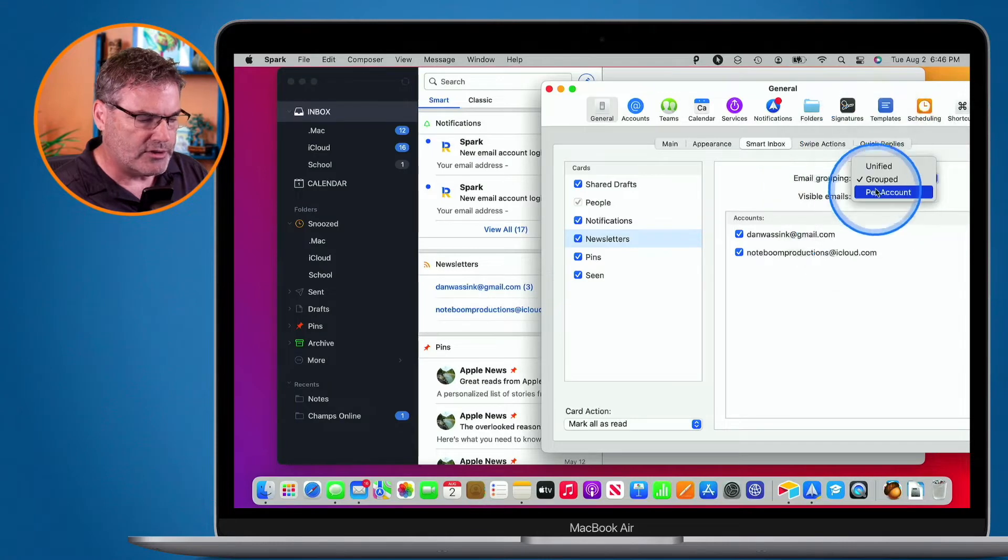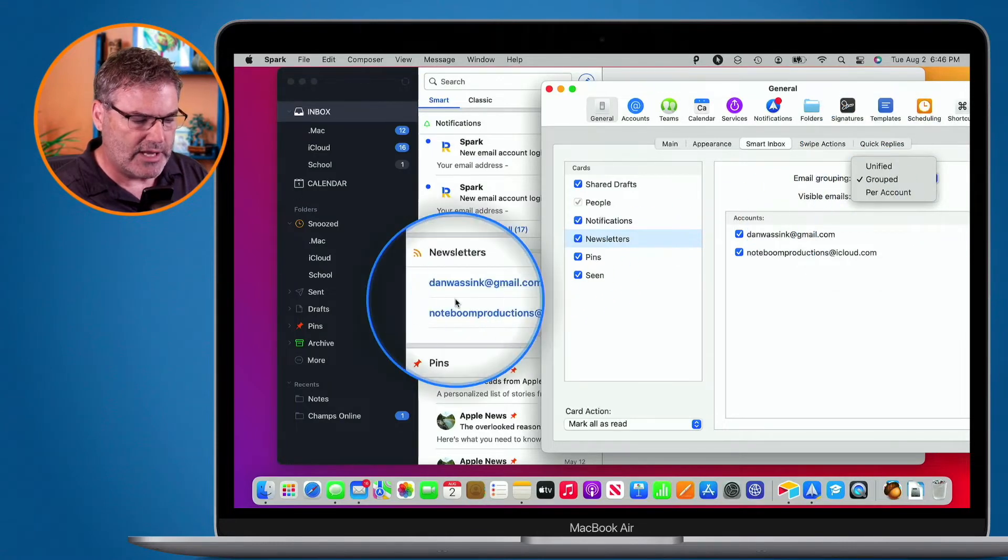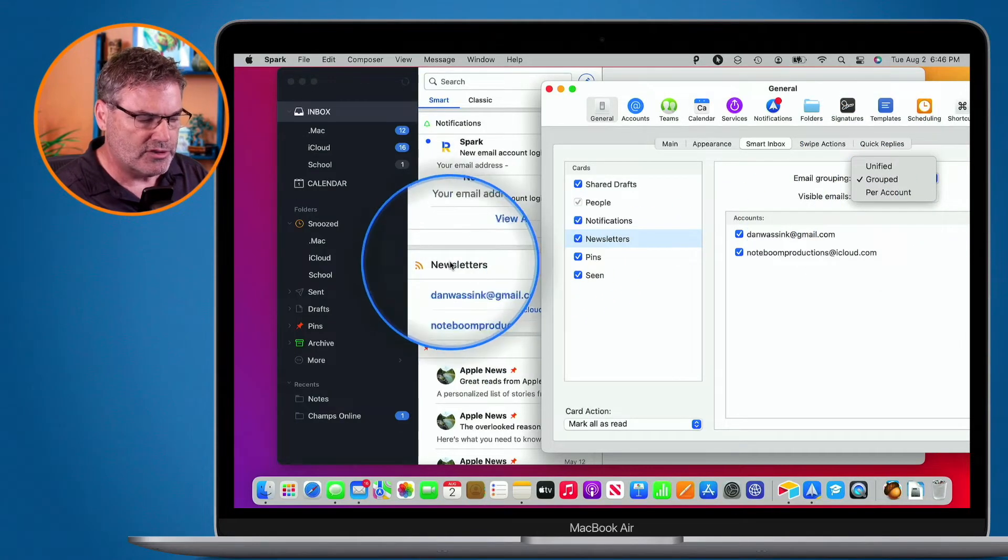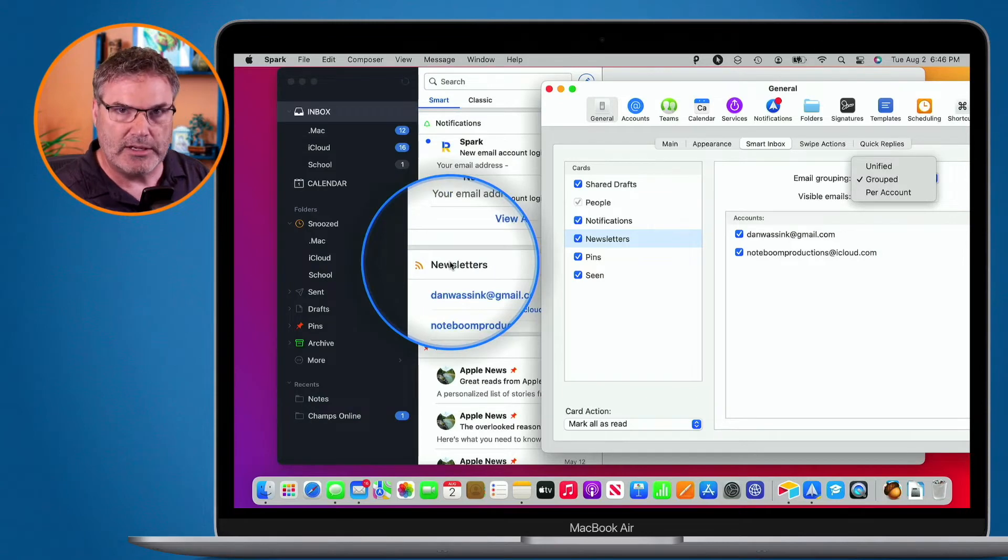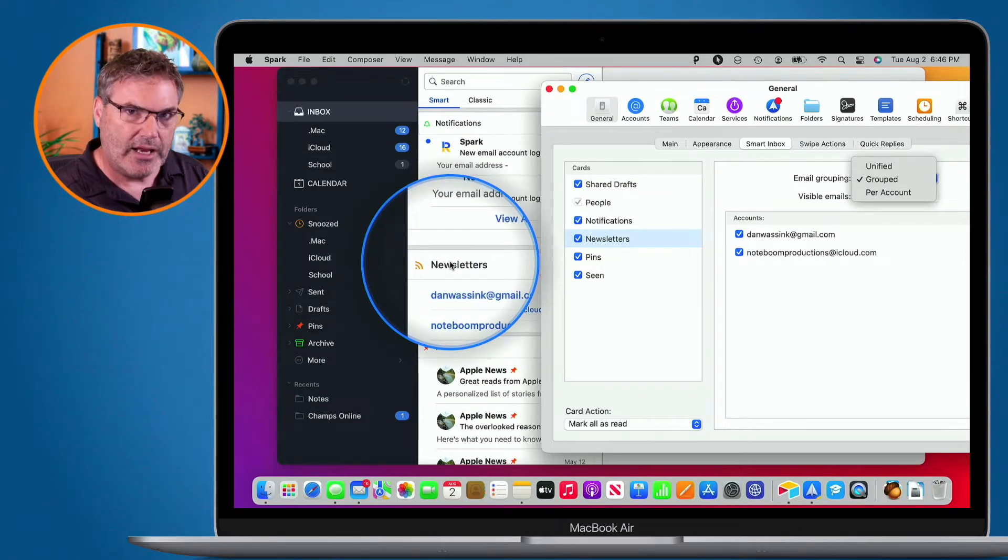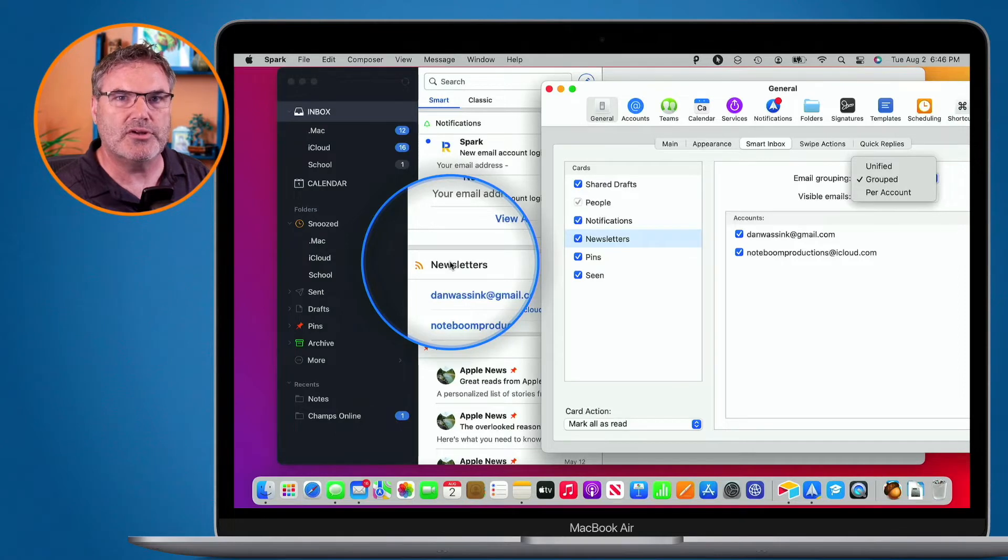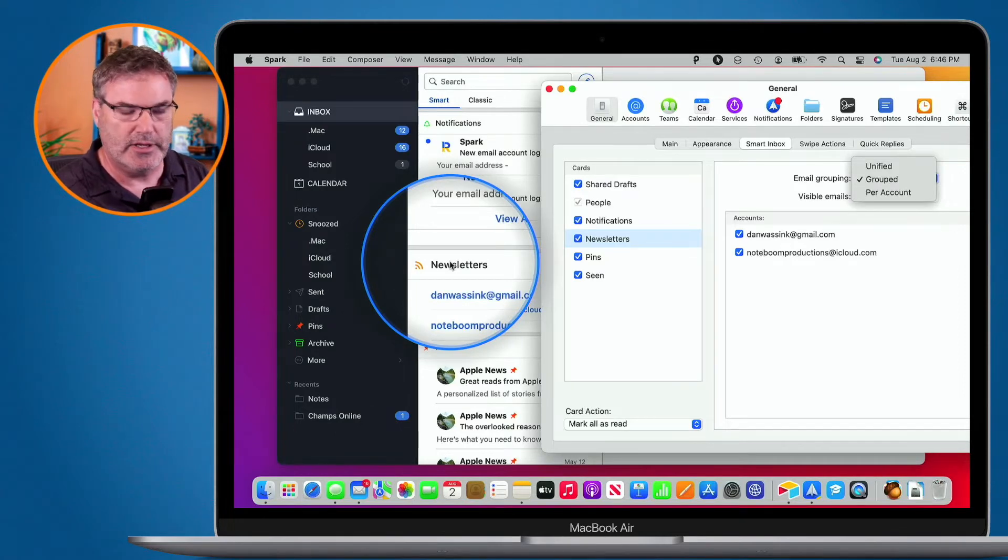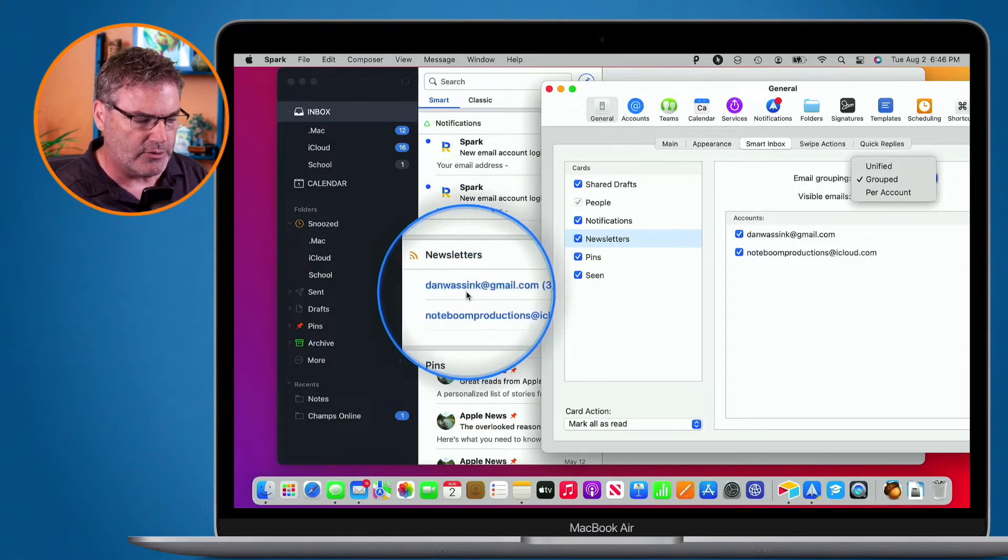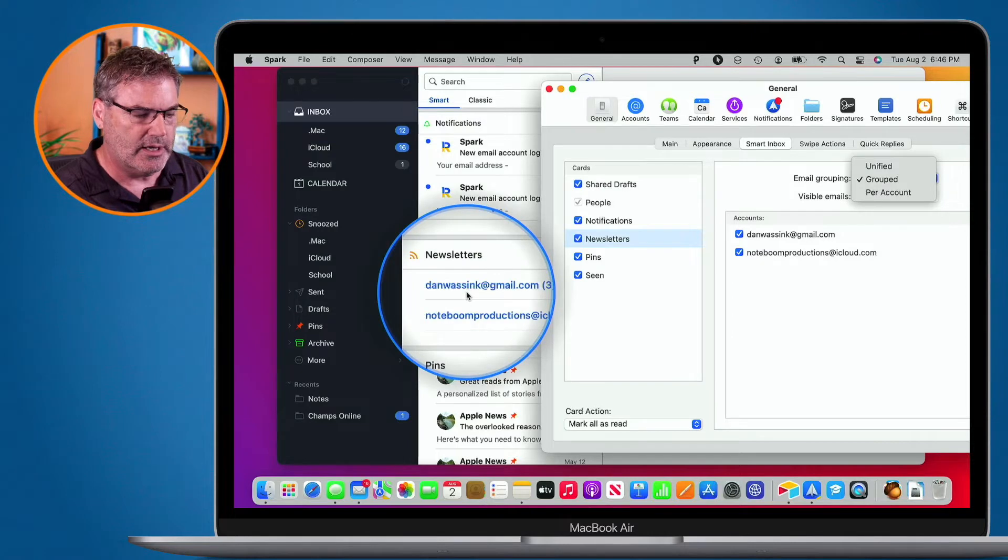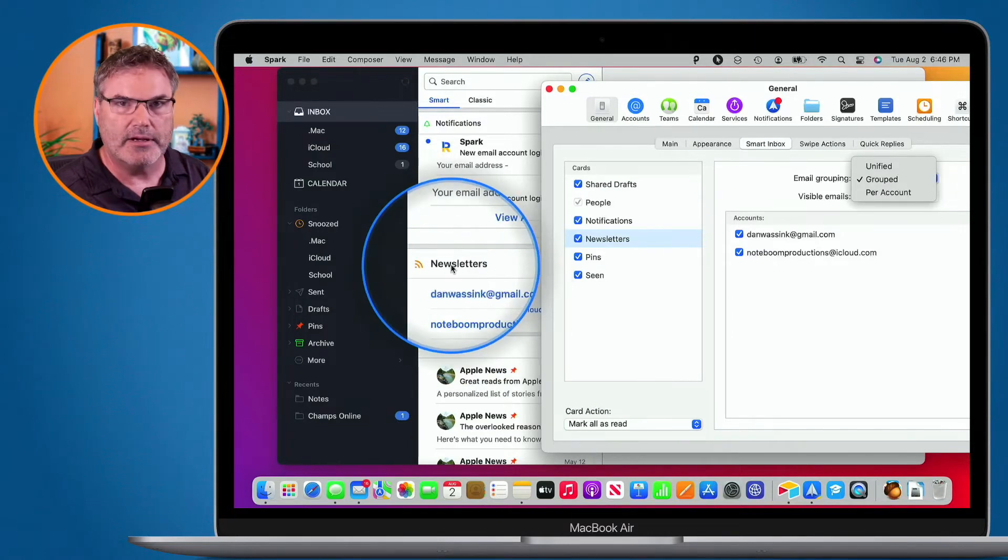When I do that, what it's going to do is it's going to separate these out and I'm going to have a Newsletters tab for my Gmail account and I'm going to have a Newsletters tab for my iCloud account. So it's basically going to have two different accounts. So instead of grouping them together by account this way, it's going to group them by account this way.